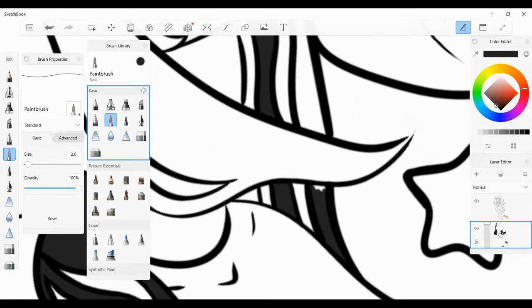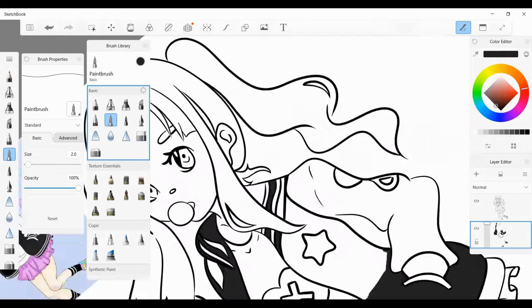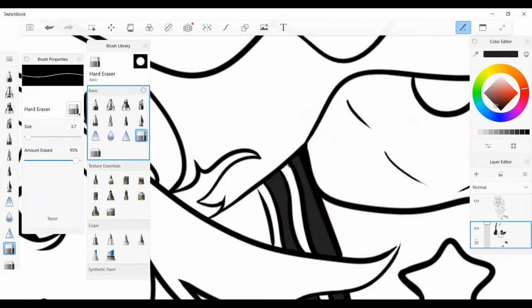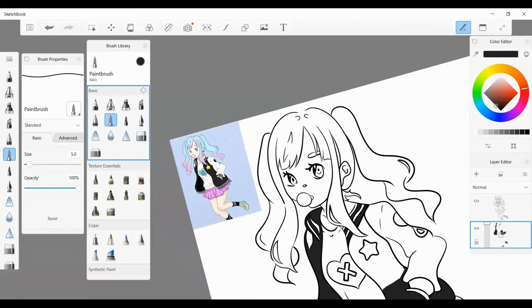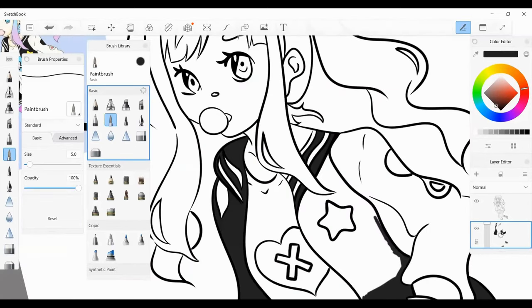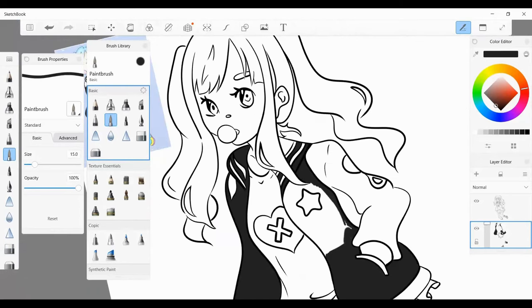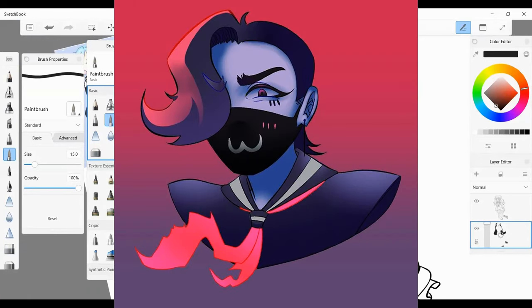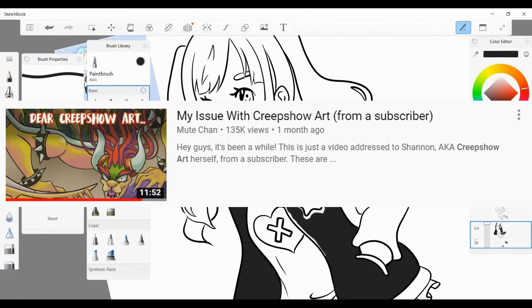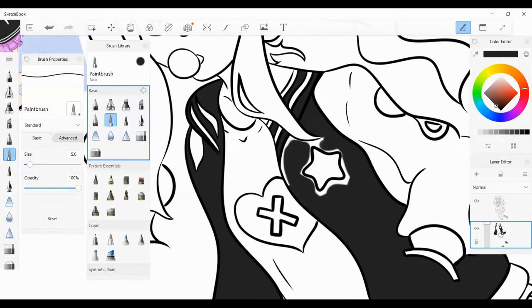Now, this is a great example of a white artist claiming to know what is and what isn't racist when the majority of the black folks who saw the artwork saw little to no issues with it. Take my favorite YouTuber of all time, for example, Mute Chan, who is a fellow black artist. In her video titled My Issue with Creepshow Art, Mute responds with: